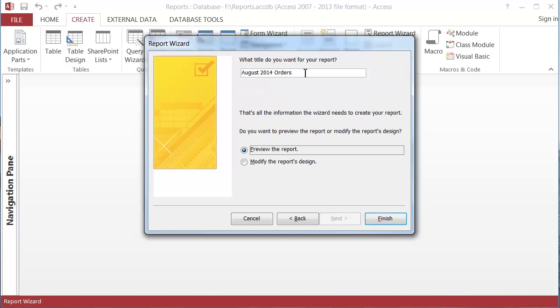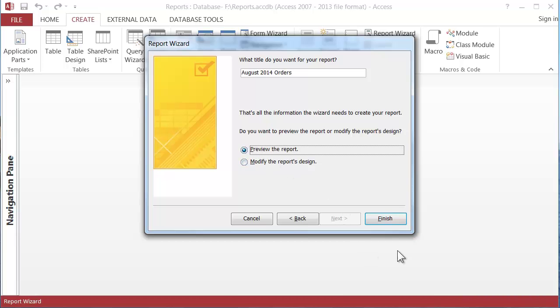And so it's got the table name as the title and I'll leave that. And then it wants to know do we want to do print preview or do the design and I'll just leave it in preview and click finish.